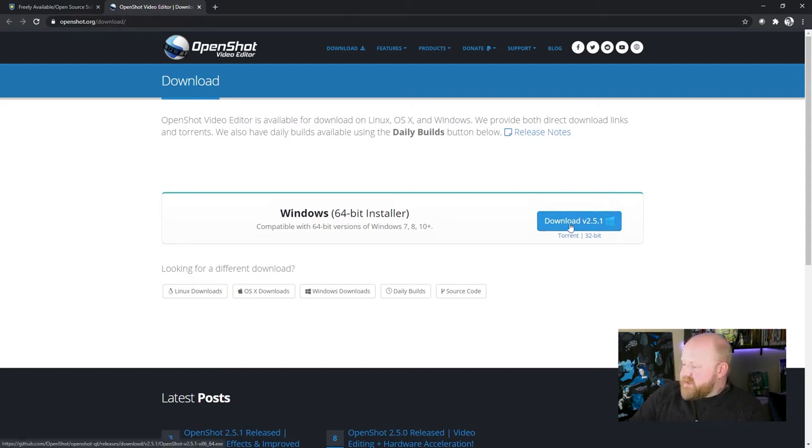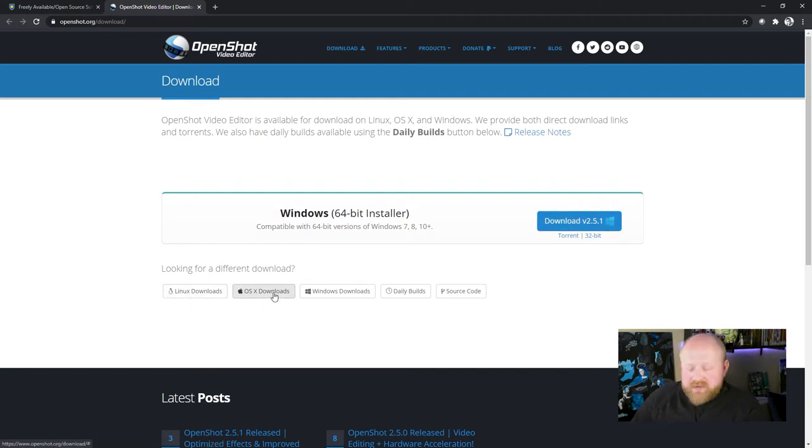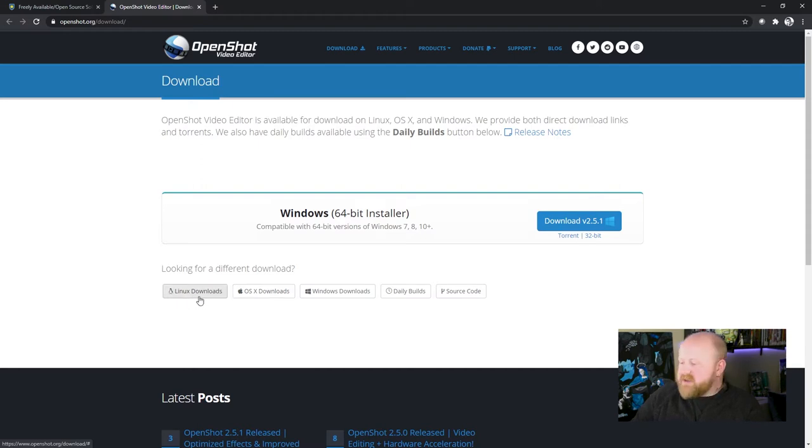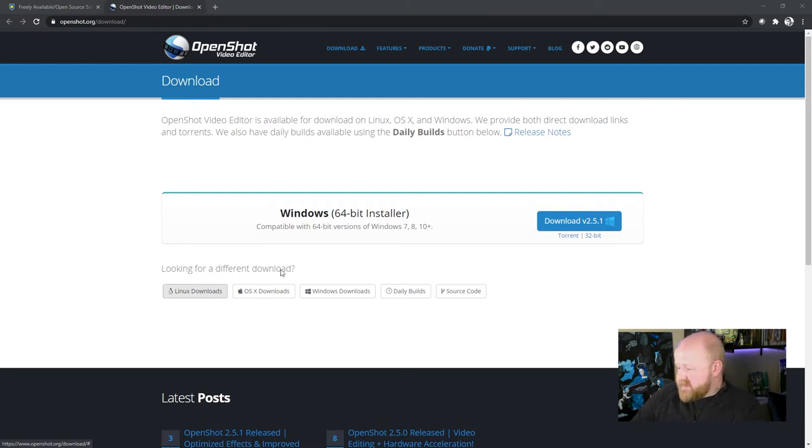Right here, you can see that there's a little download option. If you had an Apple computer, you could click on this link right here to have an Apple installer. Click this link if you can use a Linux OS system.